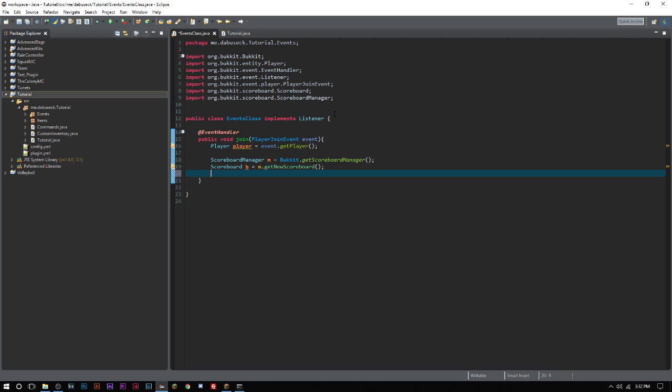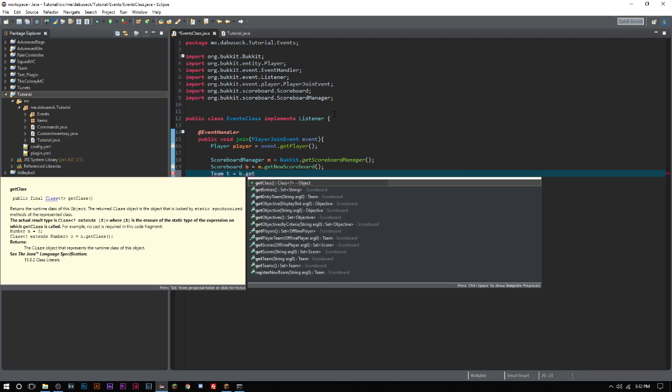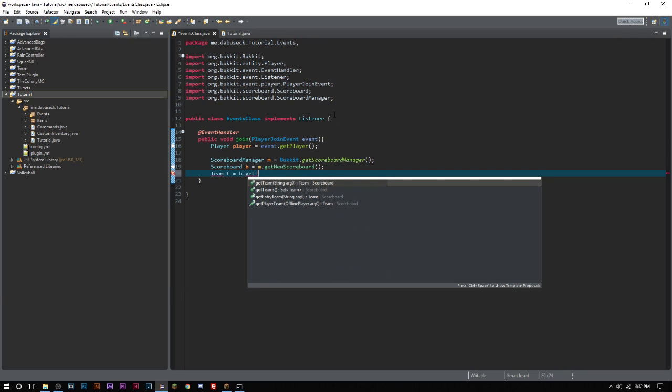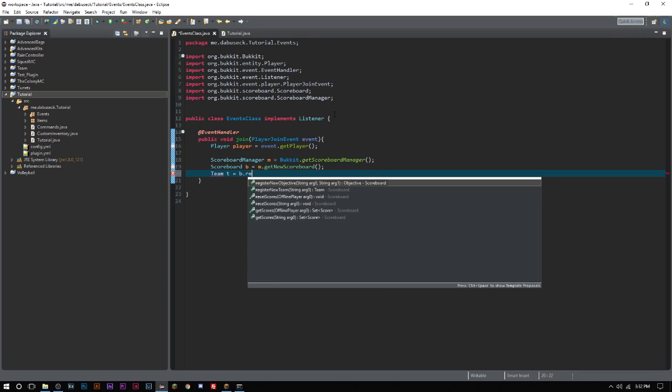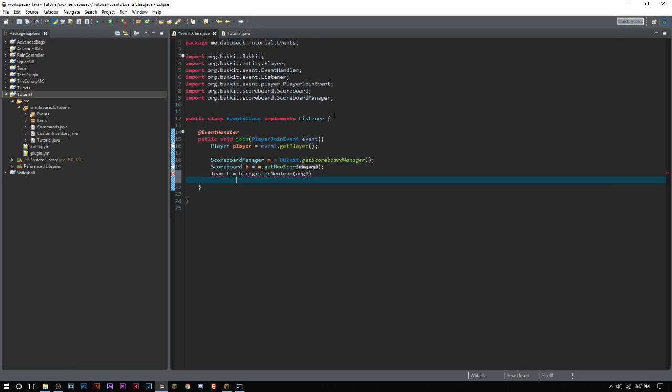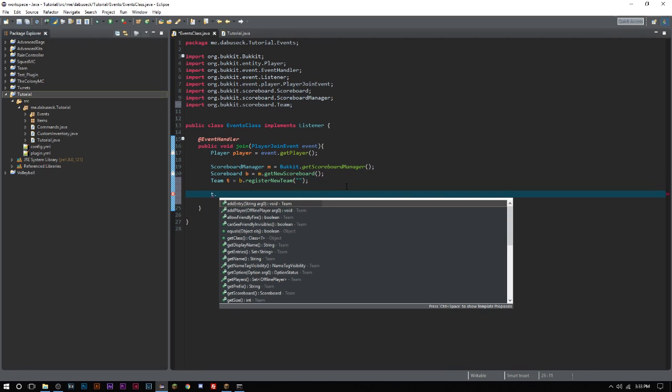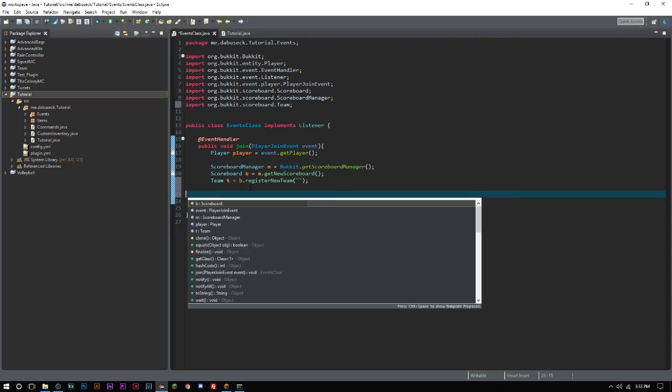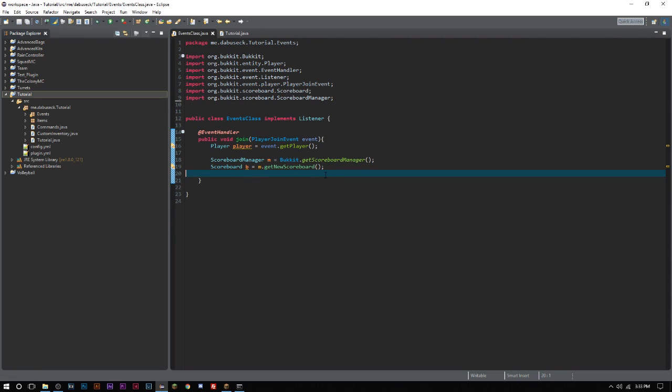That is something you guys can think about. I'm not gonna go into it, but basically all you would do is say Team t equals b.registerNewTeam, and then you give that team a name. Then you can go ahead and get a bunch of different values. You can add player, remove player, set suffix, set prefix, set display name, a bunch of different things. Like I said, we're not gonna do that for this because we don't need teams, so let's go ahead and get rid of that.